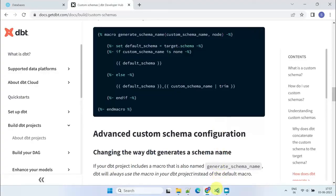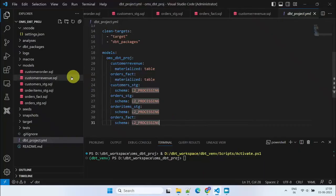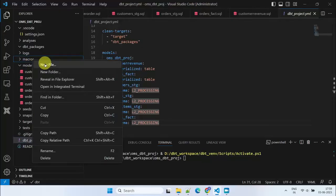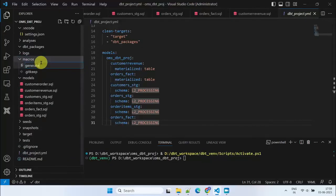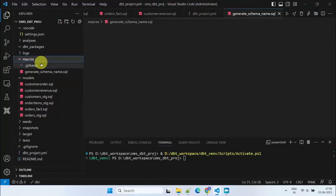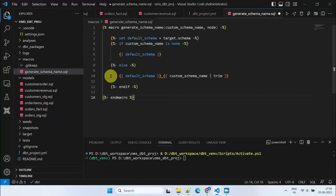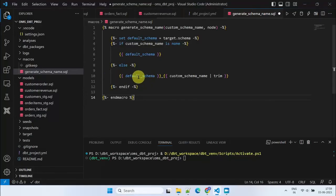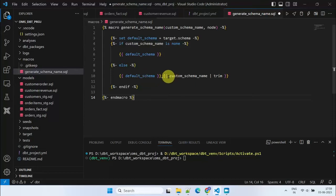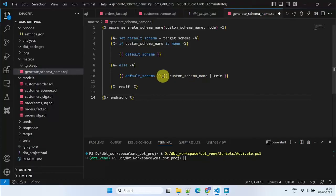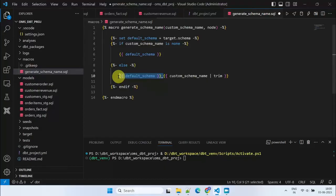We will cover the concept of macro later, but for now please copy this code from the description and create a macro file, as I do. If a custom schema is configured for a model, dbt concatenates the default schema name from the profile.yaml file with the custom schema name specified in the dbtproject.yaml file. With this macro, we aim to modify this default behavior by removing the concatenation logic.